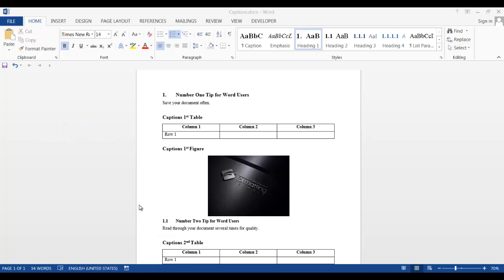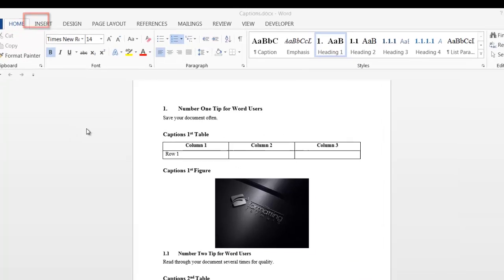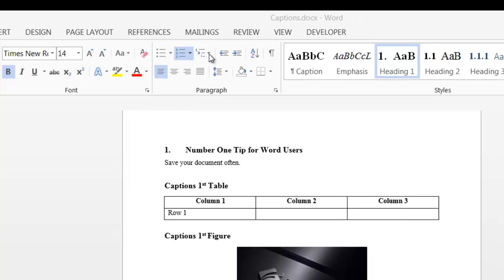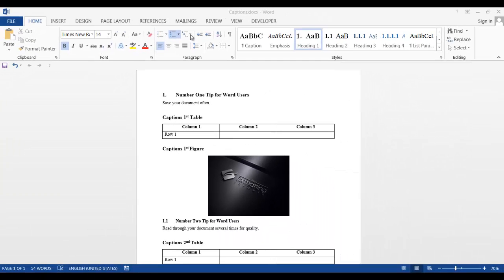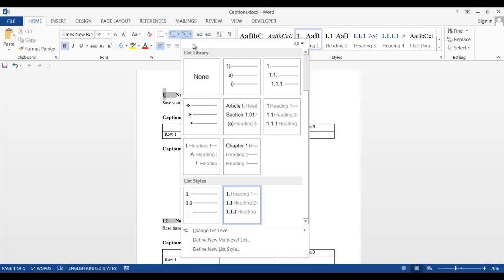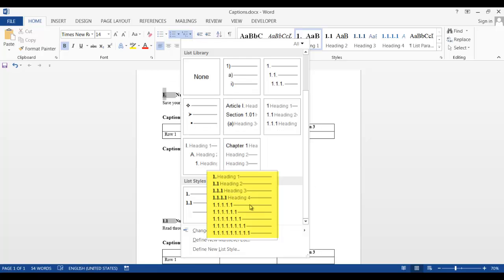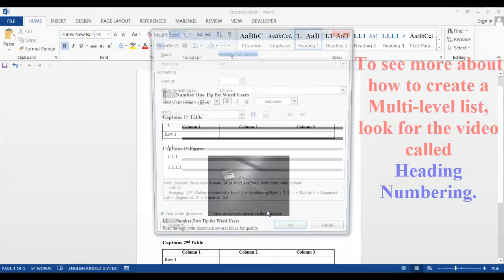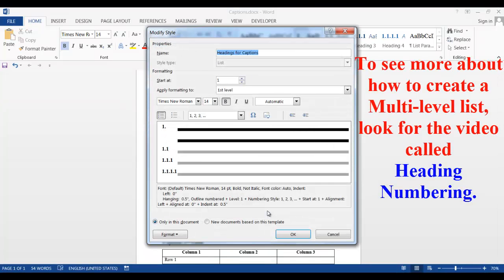So on the Home tab, in our multi-level list, I want to show you how I formatted these numbers. So I'll click the down arrow and the highlighted list style is the one I created. I can right click on it and select modify so I can show you how I did this.